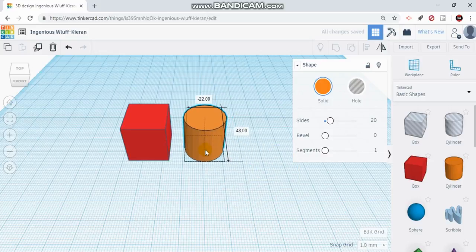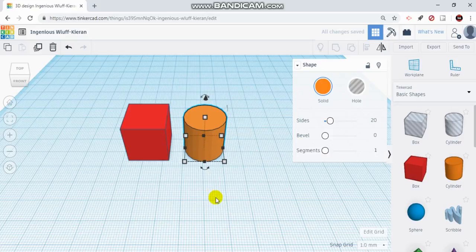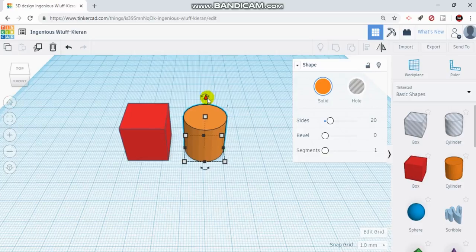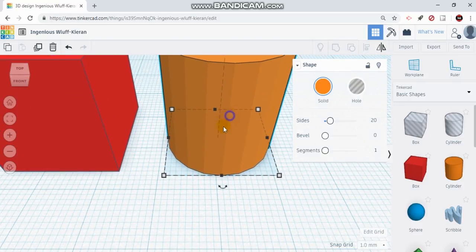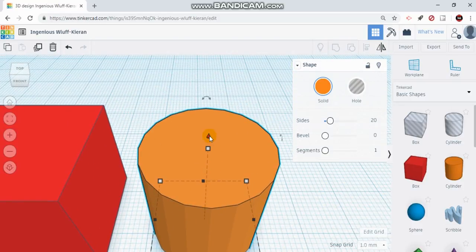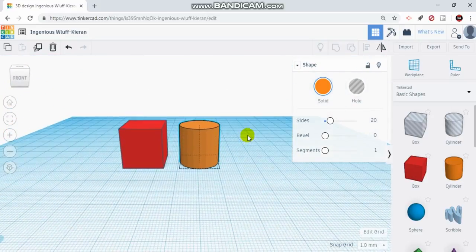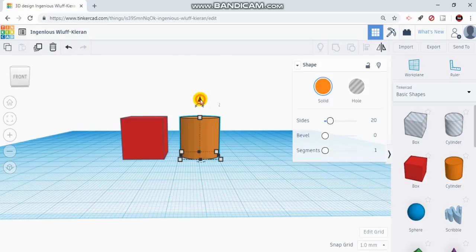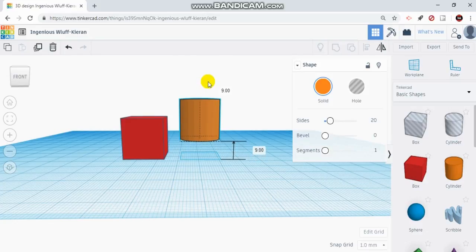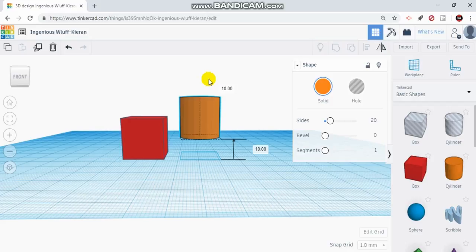Now, if I wanted to move this object off of the work plane — let's say I wanted to elevate it on top of something — when you click on an object, there is this little black triangle up top, and that allows you to move your object off of the work plane. If I left click and hold on top of it and drag up, I can now elevate it off the work plane. You can see the little box in the bottom right corner says it's 10 millimeters off of my work plane right now.